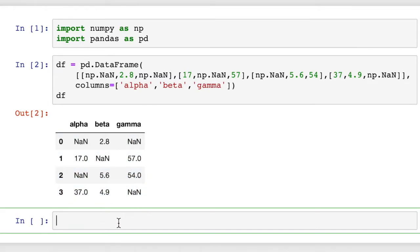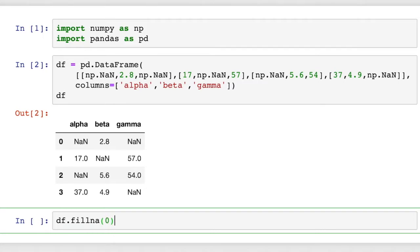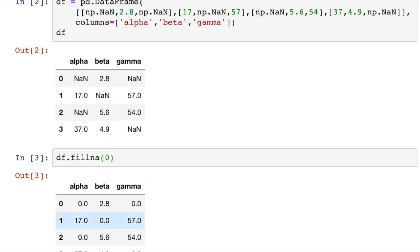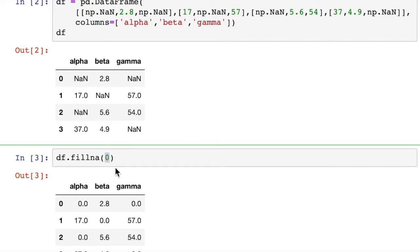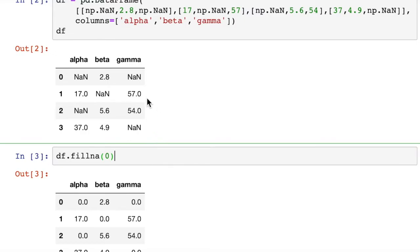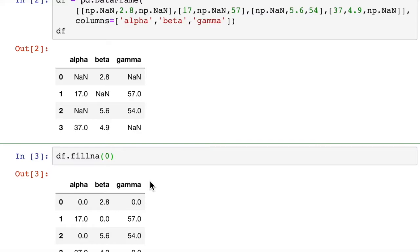So first, for the entire DataFrame, what we do is df.fillna, and then we're going to put what value we want to convert to. I'm going to say zero, and that's it. So fillna is going to convert all the NaN values to zeros, or whatever number or whatever argument I put in here. In this case, it's zero. But these are numerical data types, so I have to convert them to some number. It can't be a string.